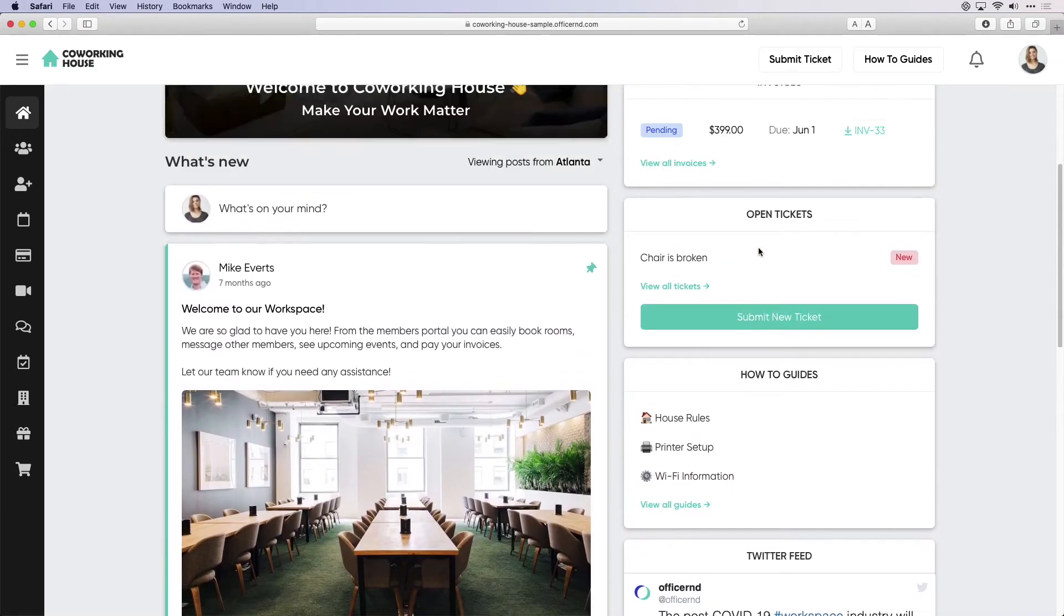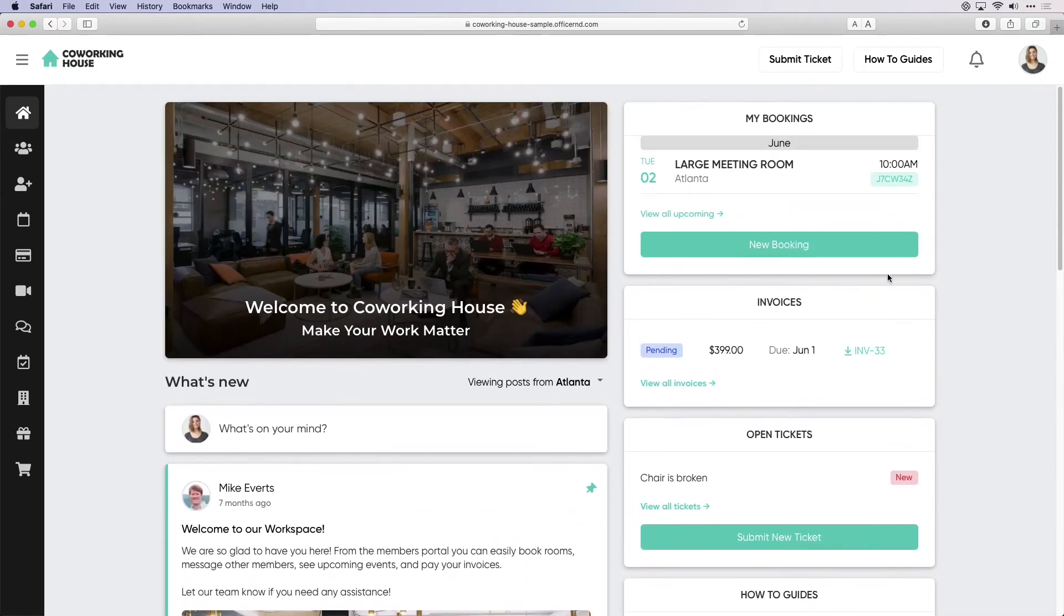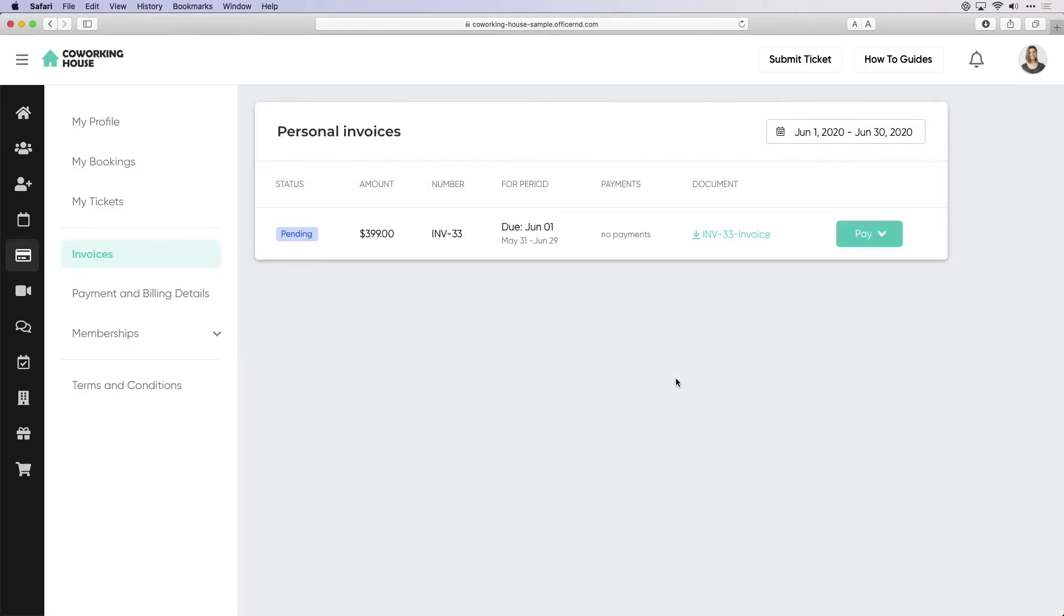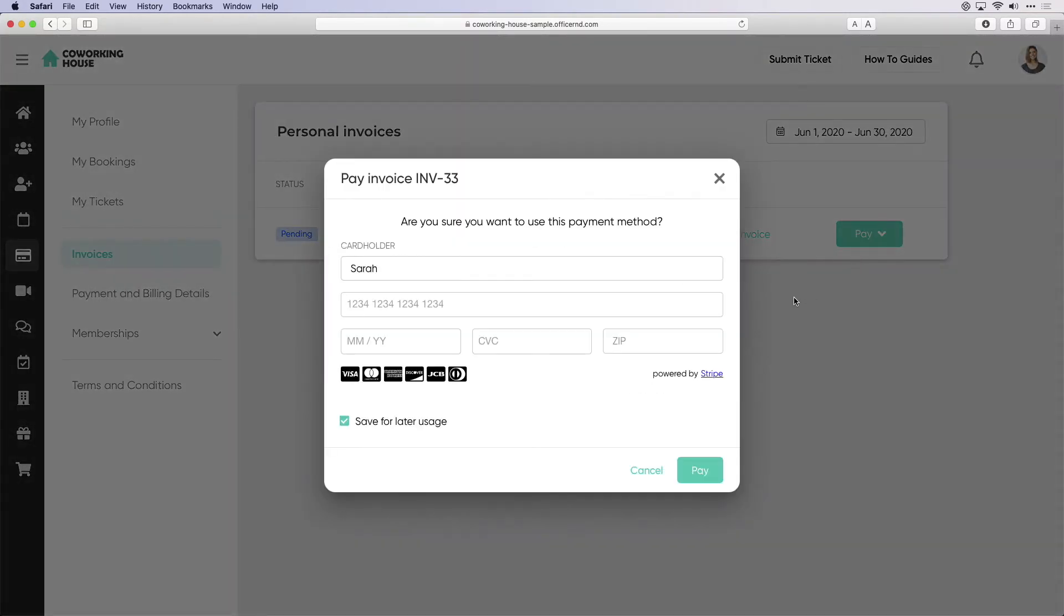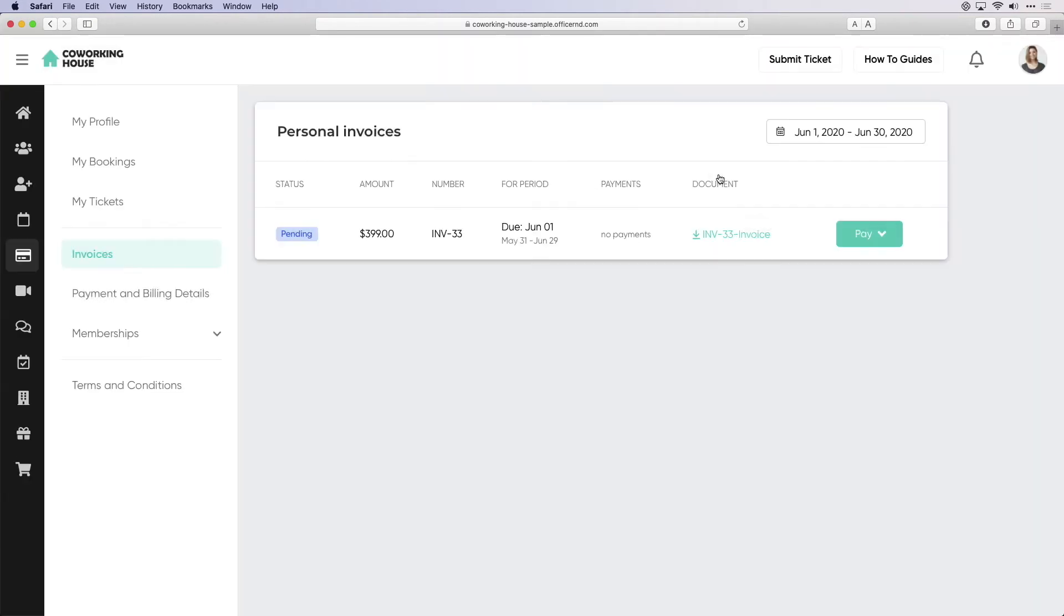Sarah sees her invoice that we have created earlier and is able to click on it, download a PDF copy, and pay with a credit card or bank transfer. Office R&D supports a variety of payment integrations that you can connect with, and it is easy for your customers to manage their billing information.